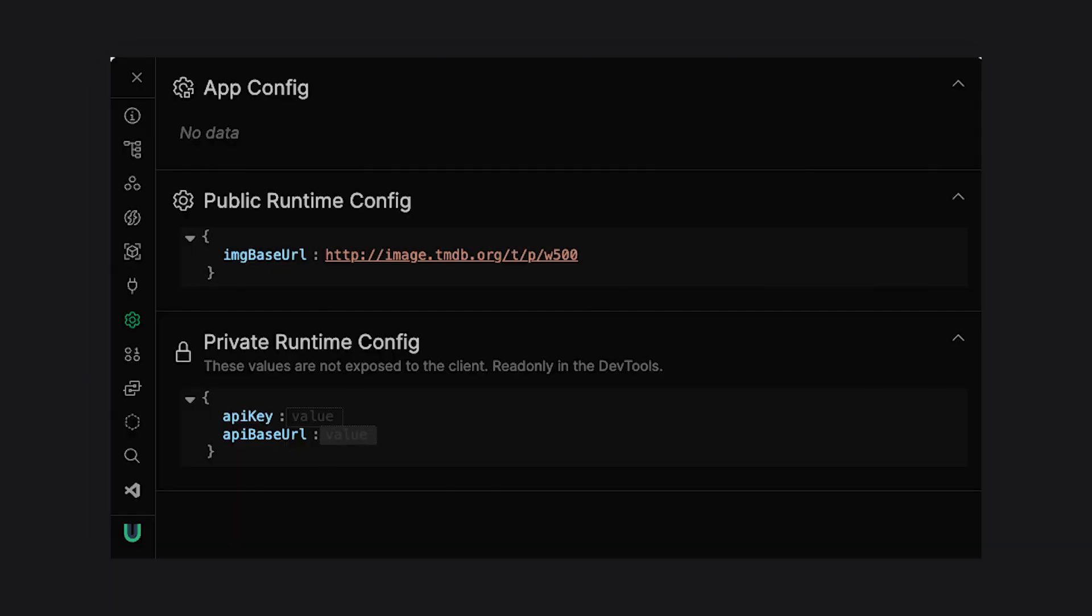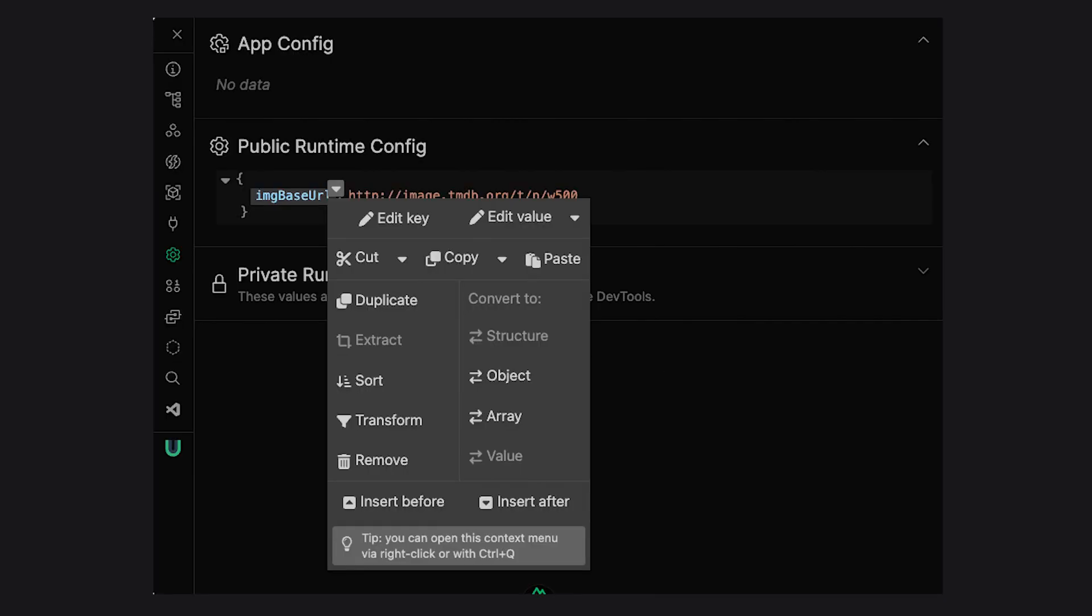In the app config tab, you're presented with information from your public as well as your private runtime configurations. Moreover, you can also edit or add variables straight from this tab.